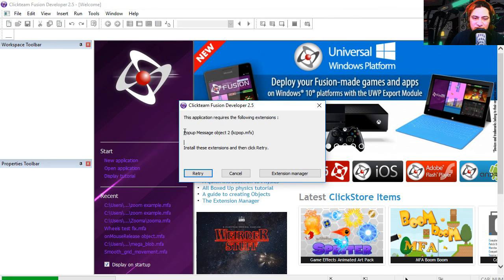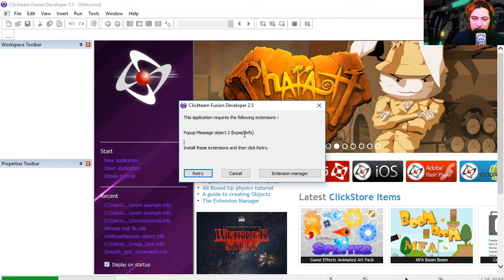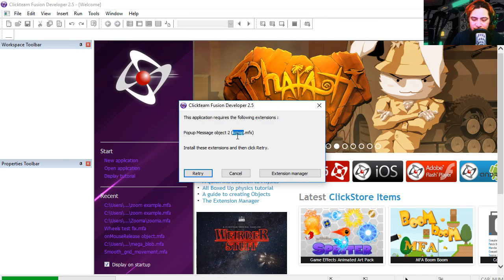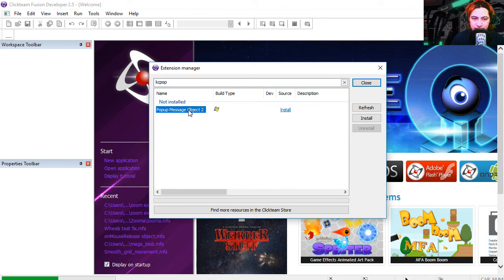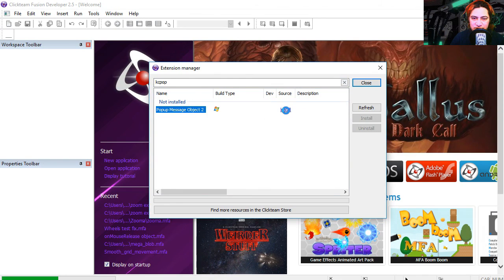And now we're missing a pop-up message. Let's copy the name of the extension, put the name of the extension here, and let's install it.